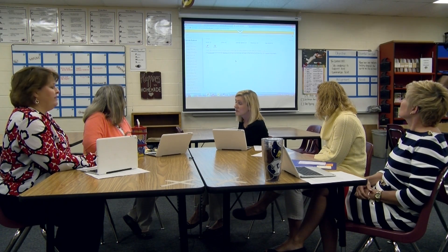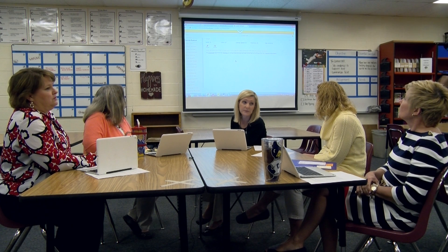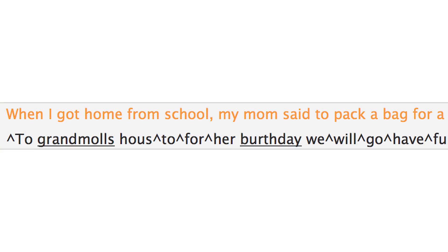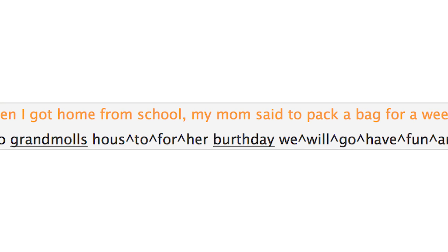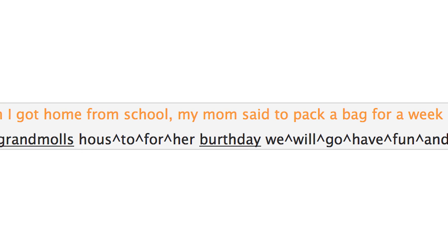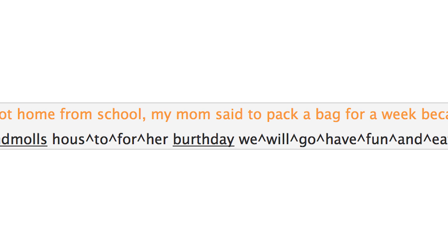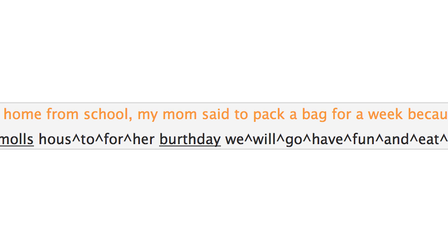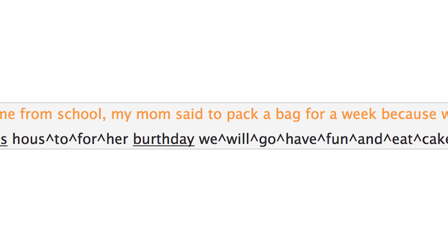Here, a middle school team meets to discuss students showing deficits in written language. Often, a student writes a minimal number of words, makes errors in grammar, verb tenses, punctuation, capitalization, or spelling.